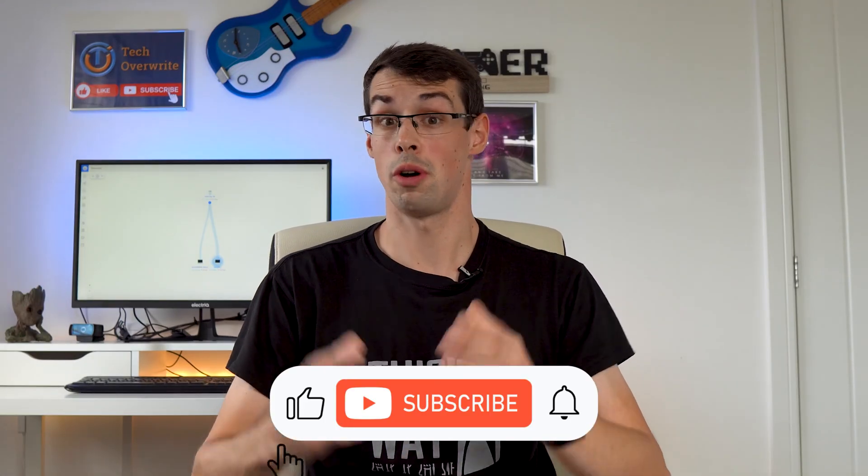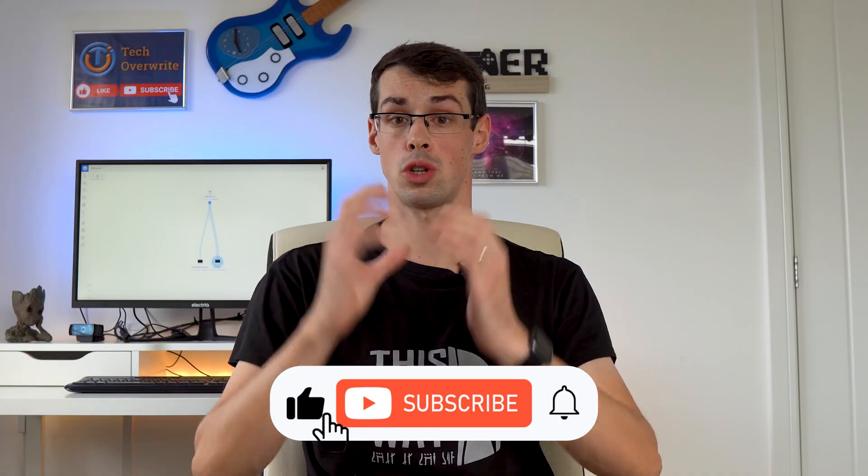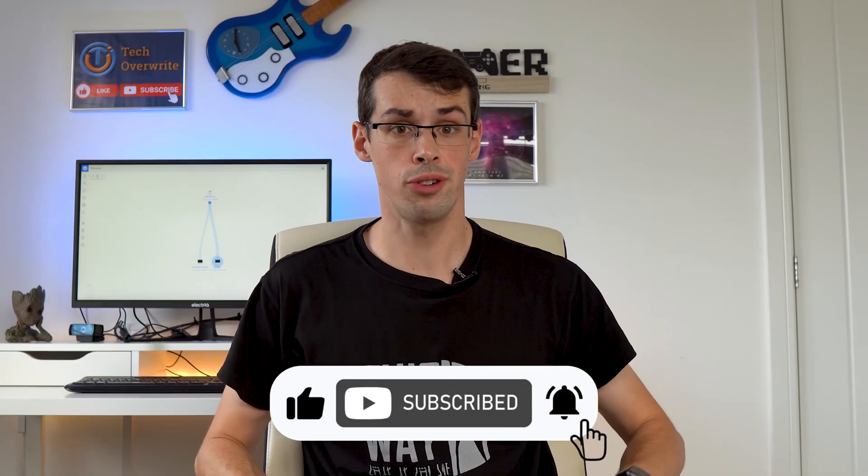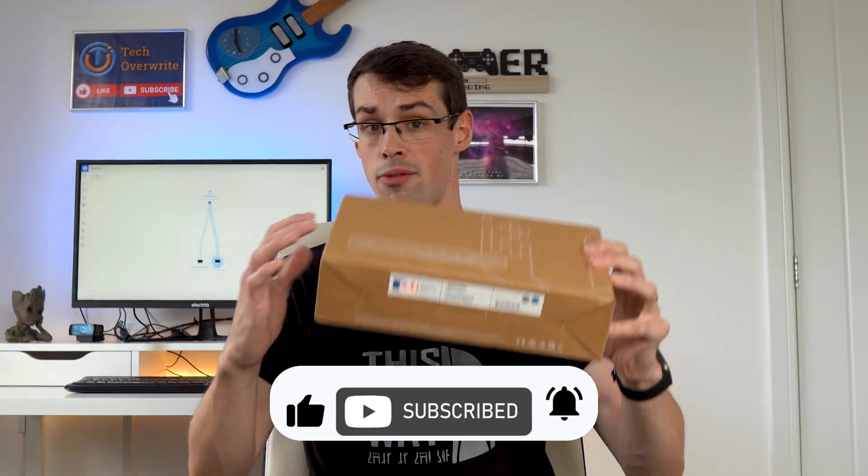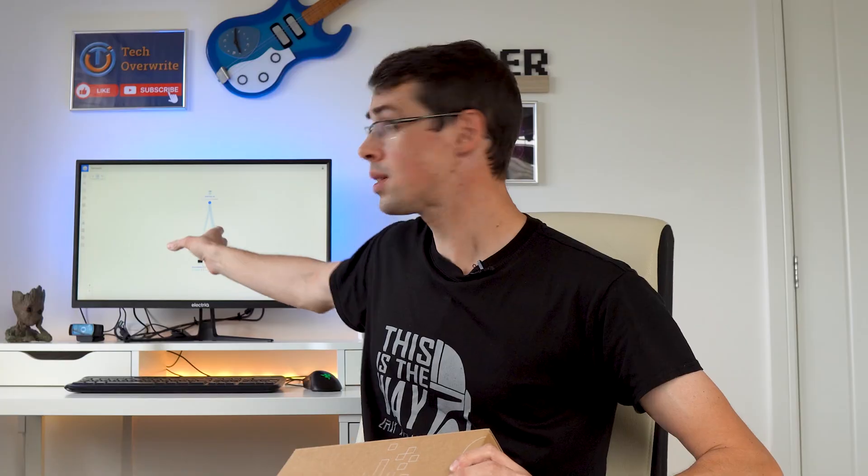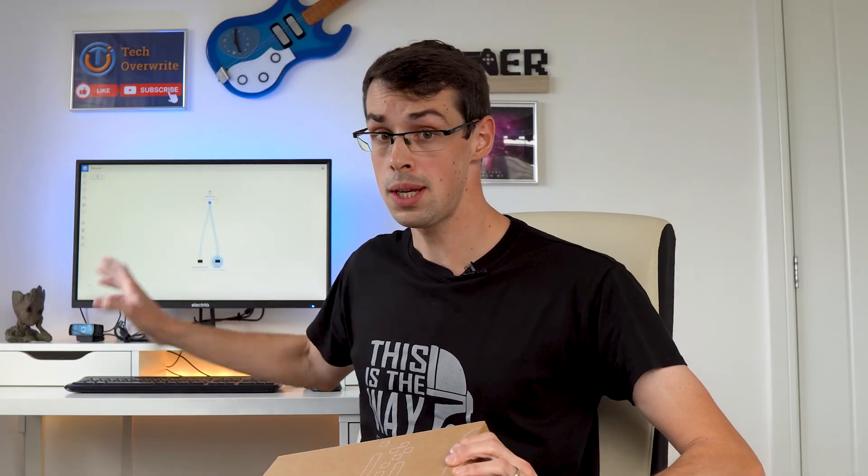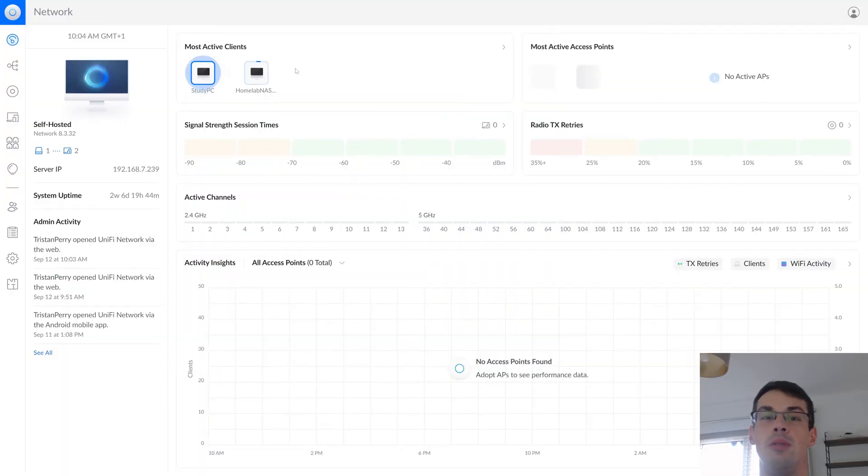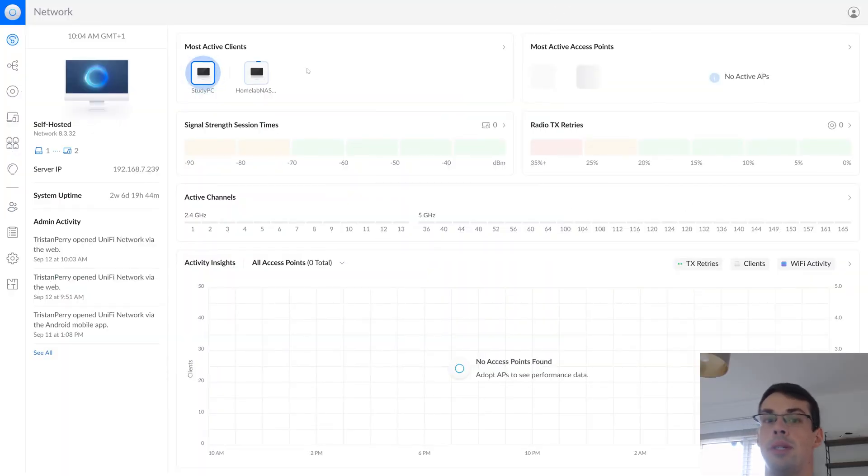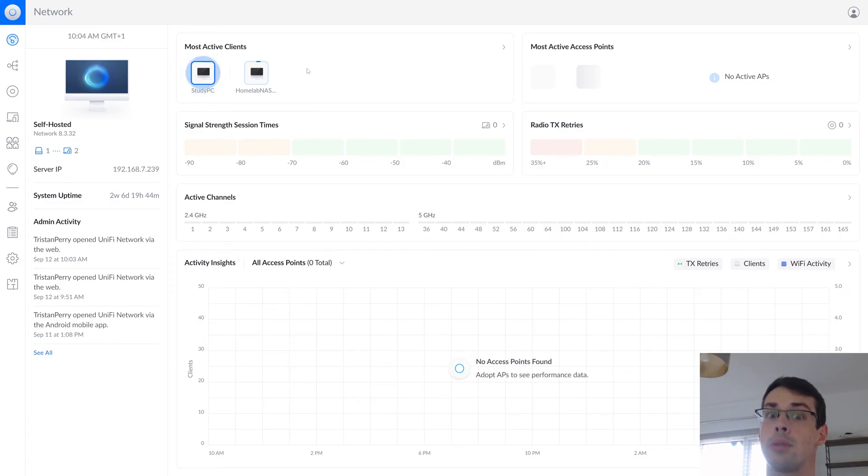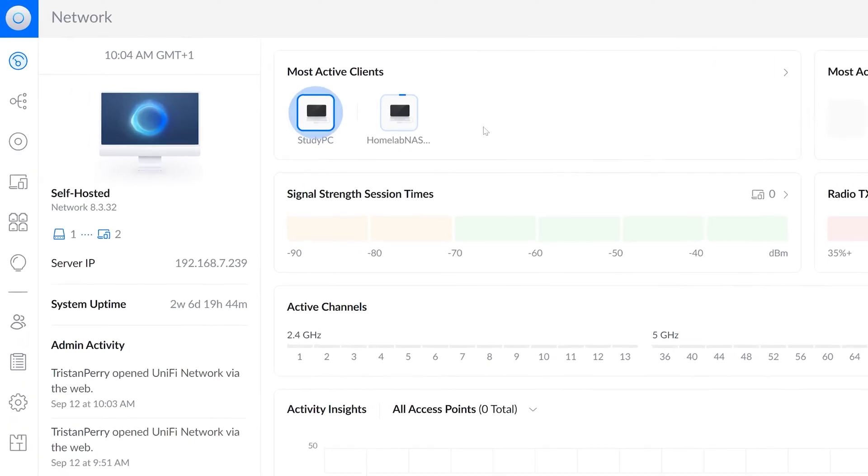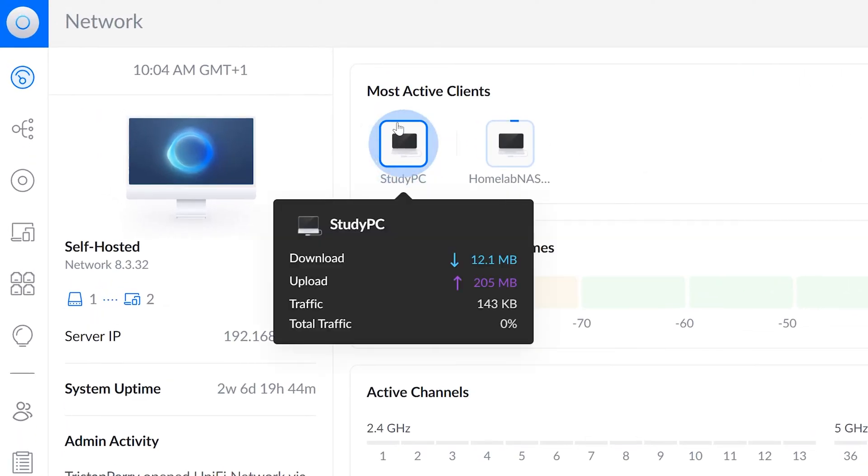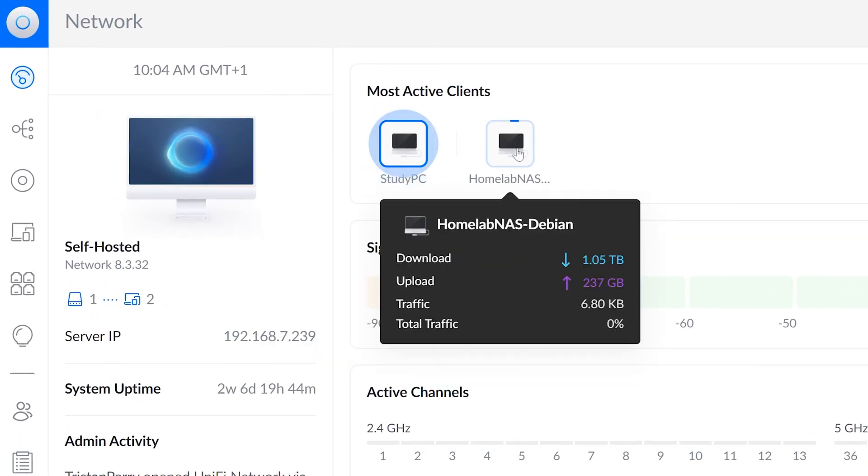So at this point I really wanted to show off what a managed switch console actually looks like and all the features, and since I have a Ubiquiti switch, this is the Unify web console on a PC, although you can also download a simple companion app on your phone, which is nice. So this is the Unify dashboard, and there's a lot of data missing here just because this is designed to show all your Ubiquiti devices, including wireless access points, which I don't have. I've only got the wired switch, and as a result I've just got my two clients up here, my homelab NAS.